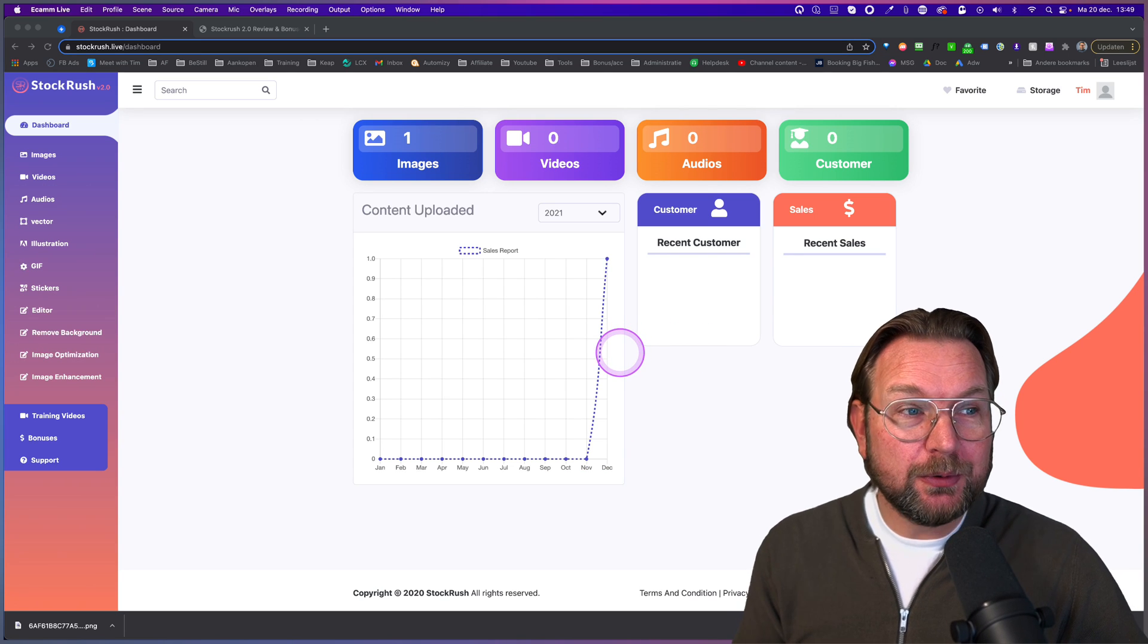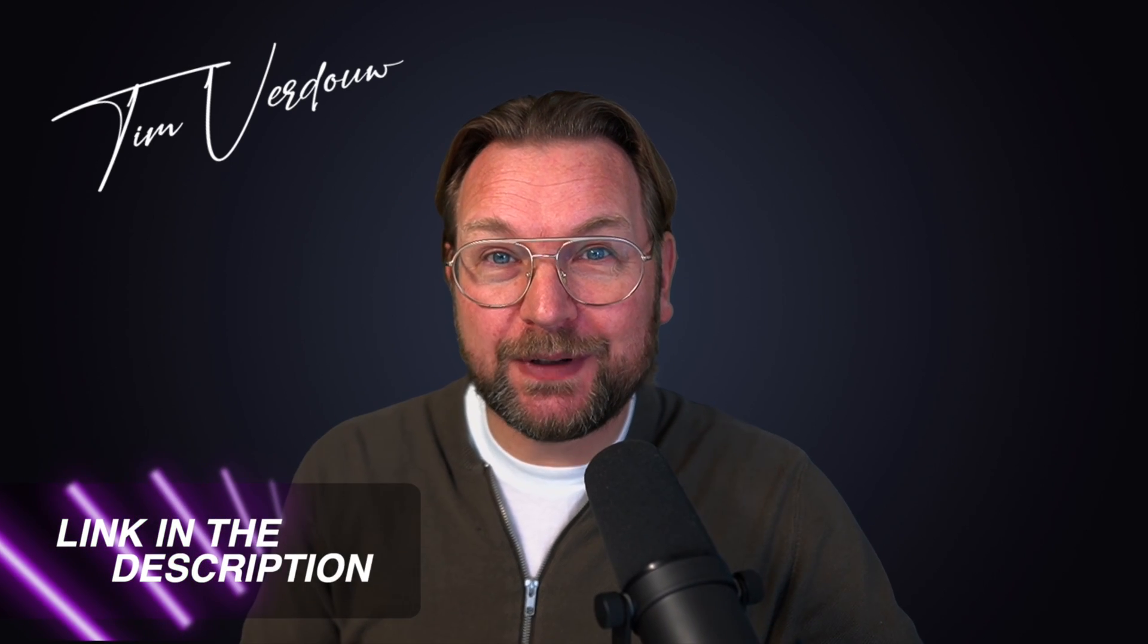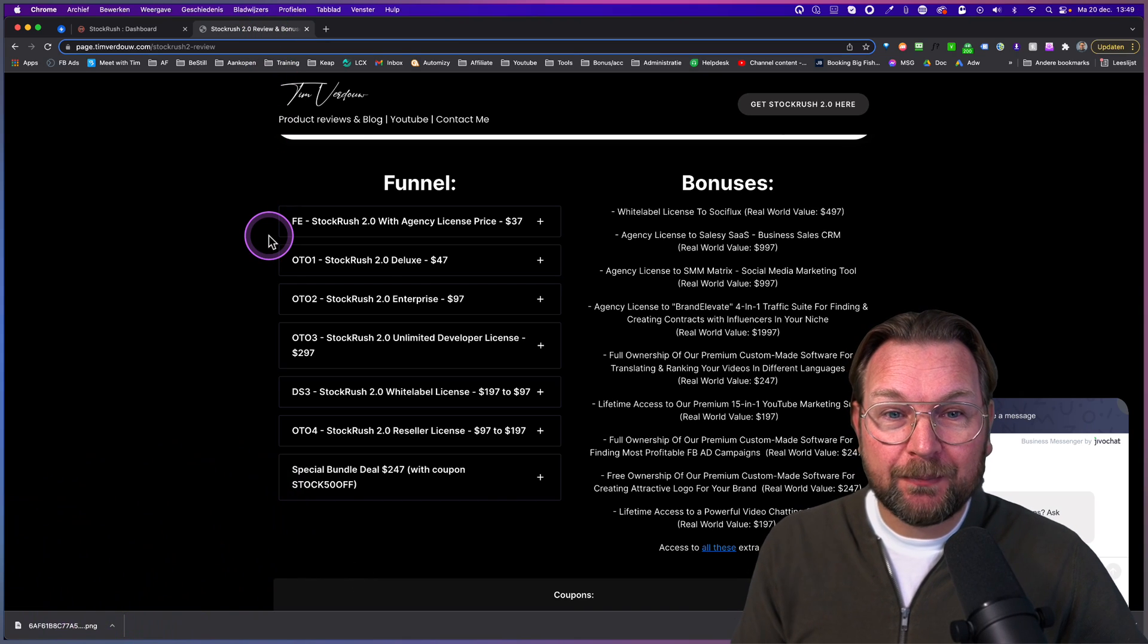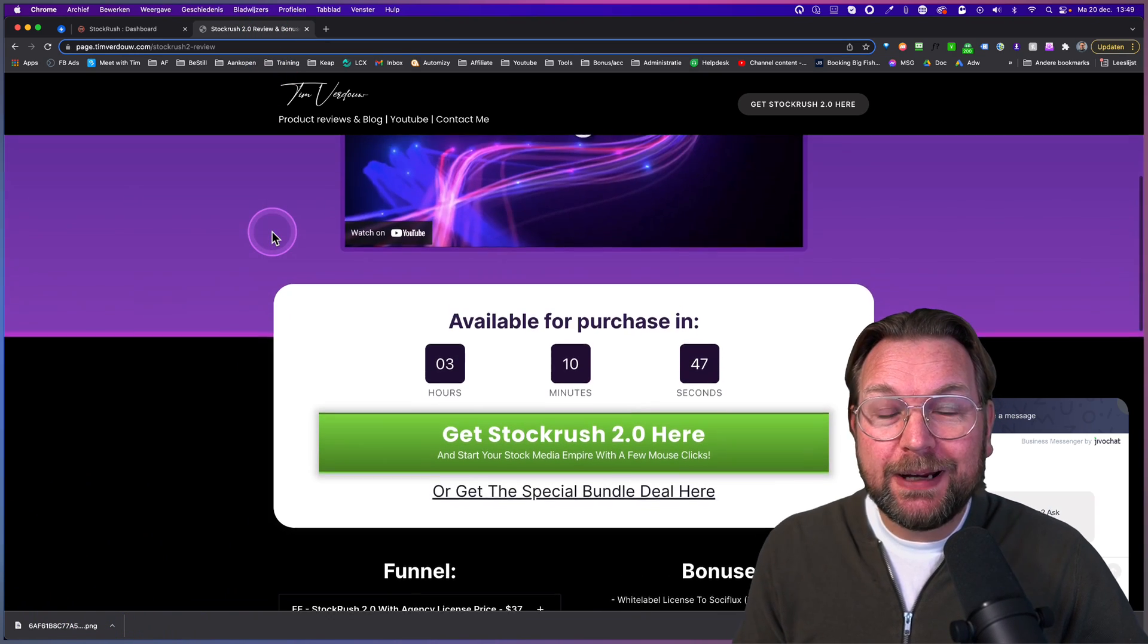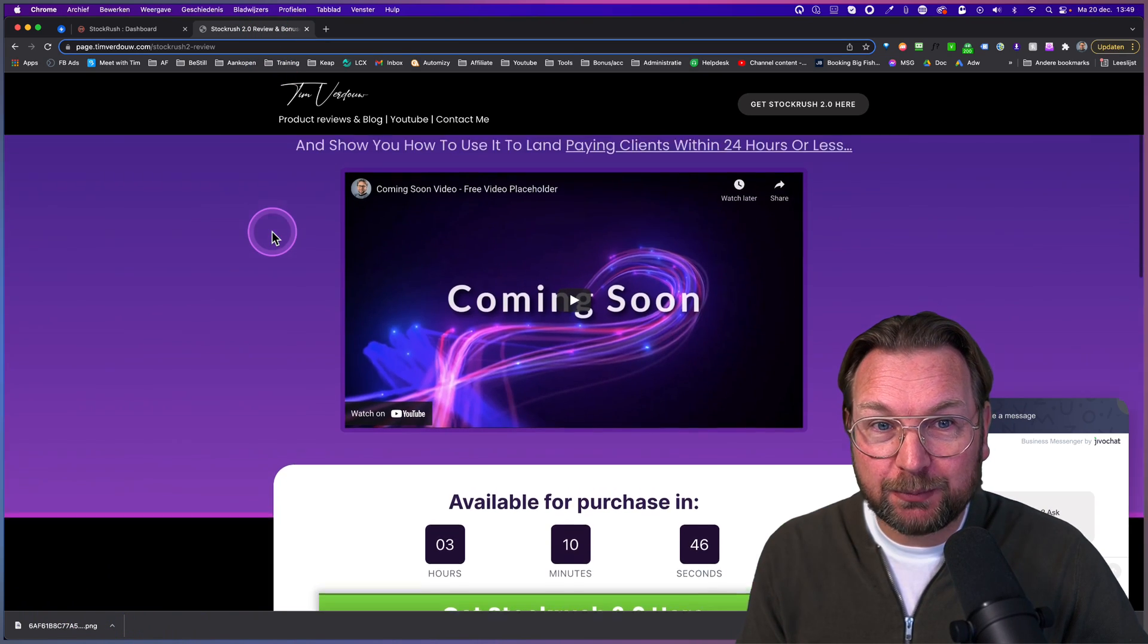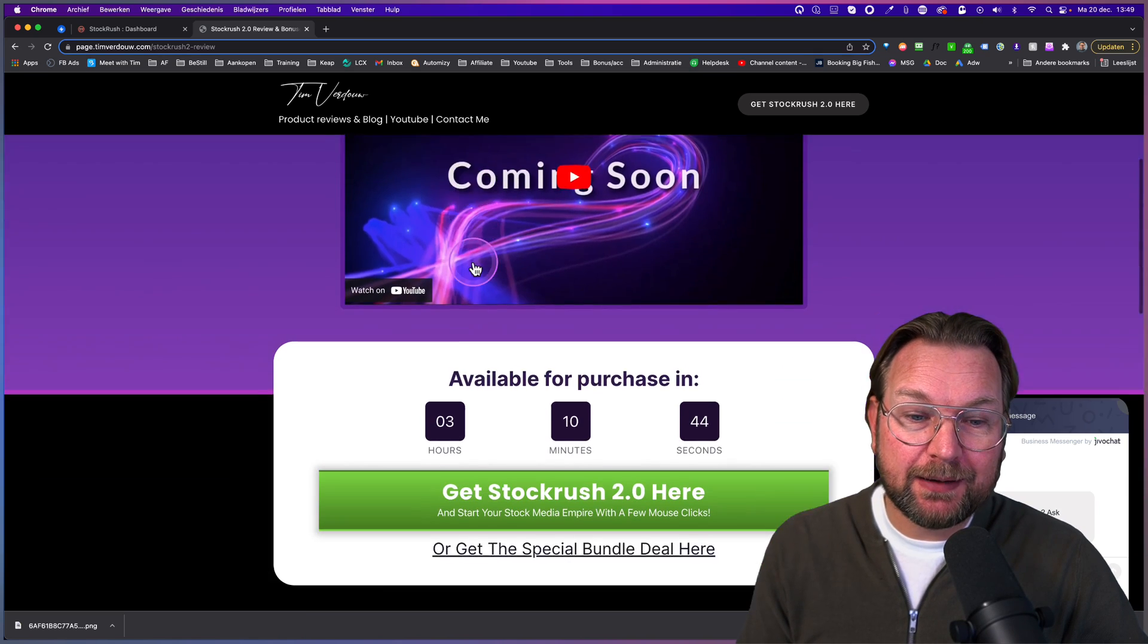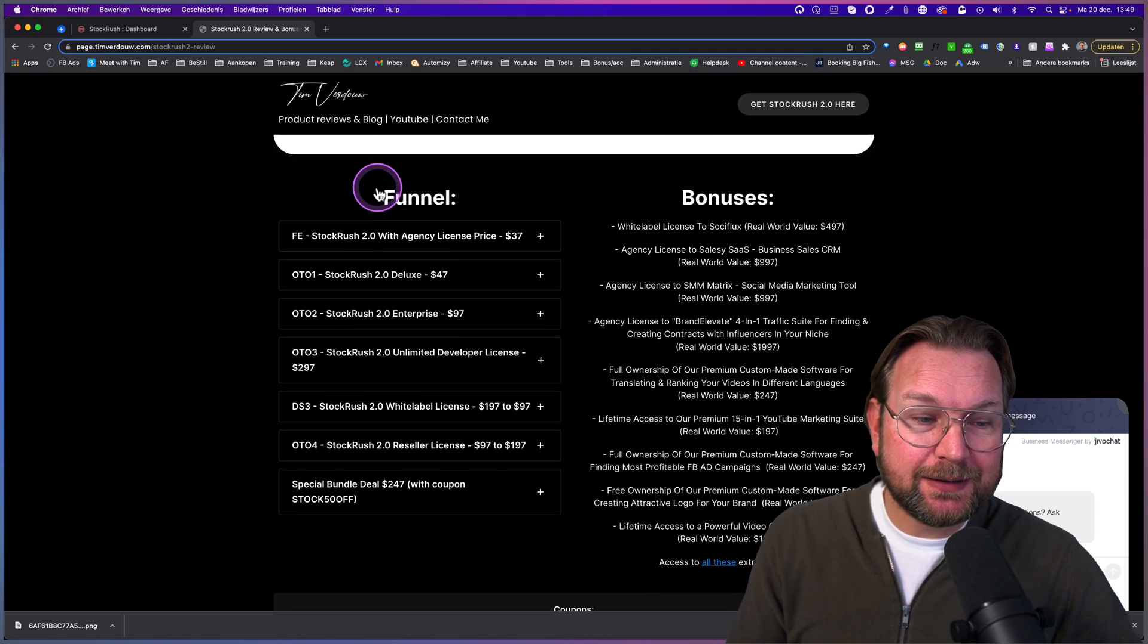I'm going to review StockRush 2.0, but before I do so, I want to mention that there is a link in the description of this video. It will redirect you to my website here where you can find more information about this product. My review will be on this website, but also the pricing.